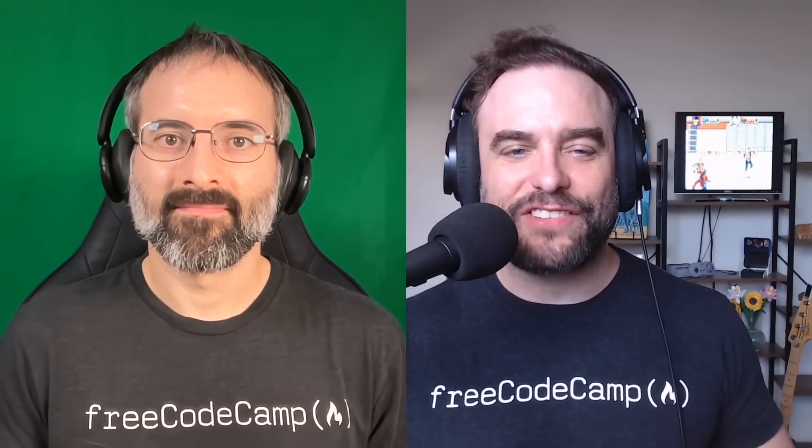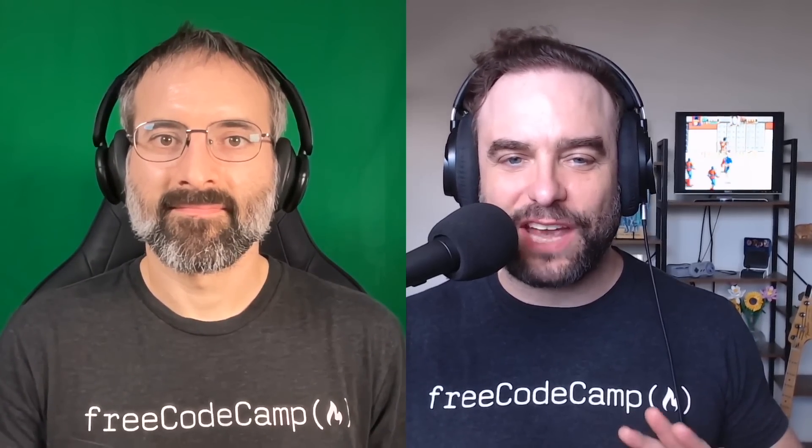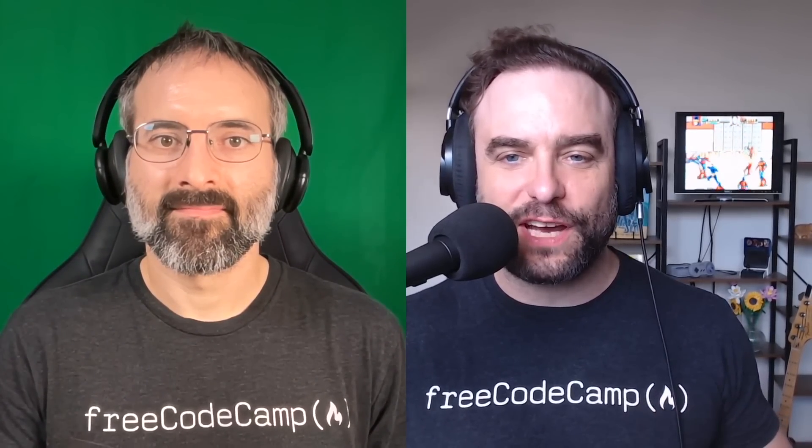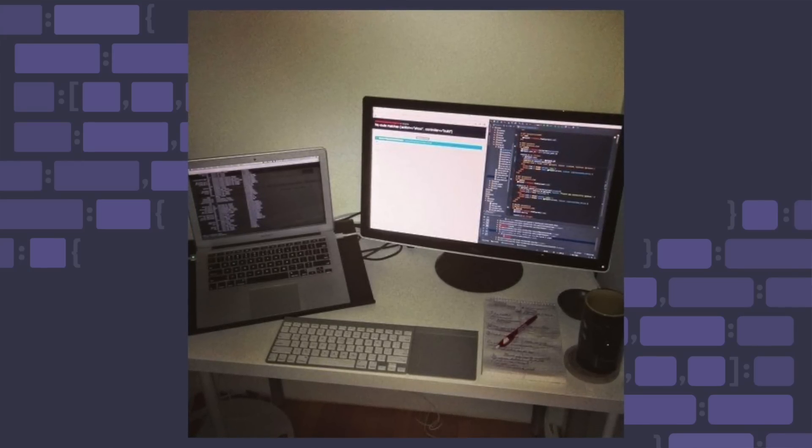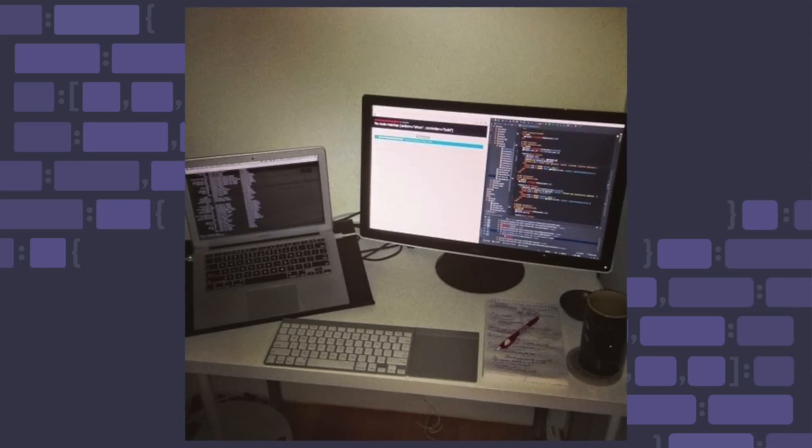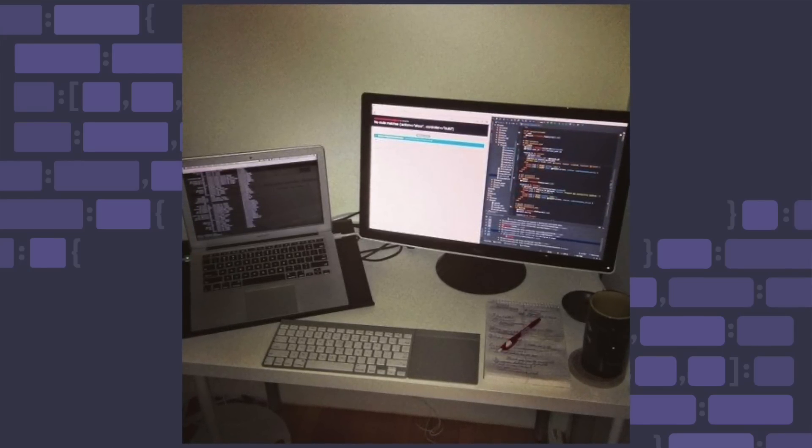Ten years ago today, I sat down at my desk and wrote the first lines of code for what would ultimately become FreeCodeCamp's open source code base. Since then, we've grown into a global open source community.